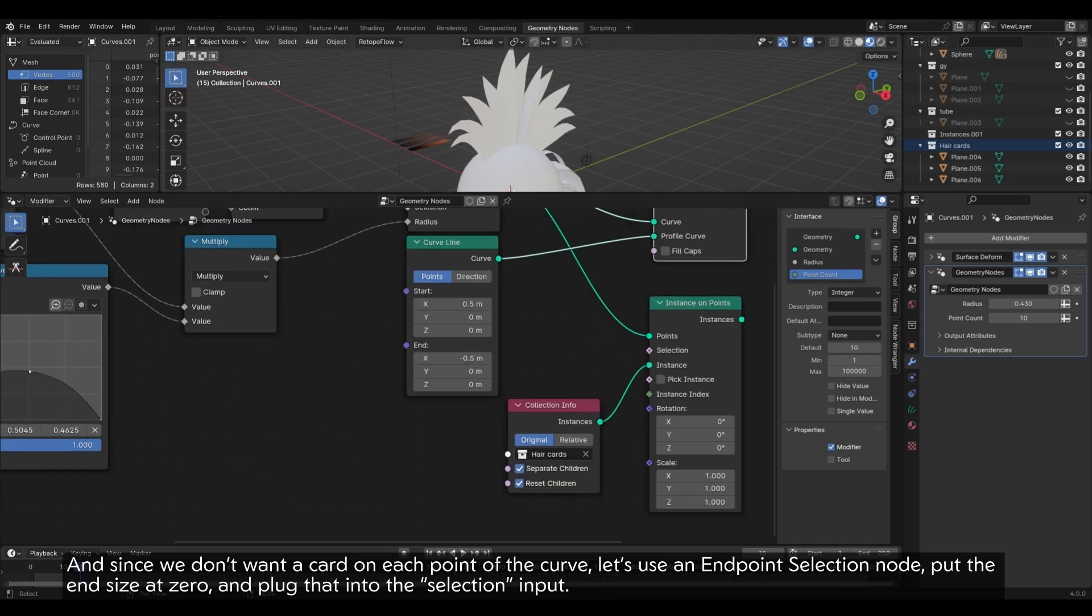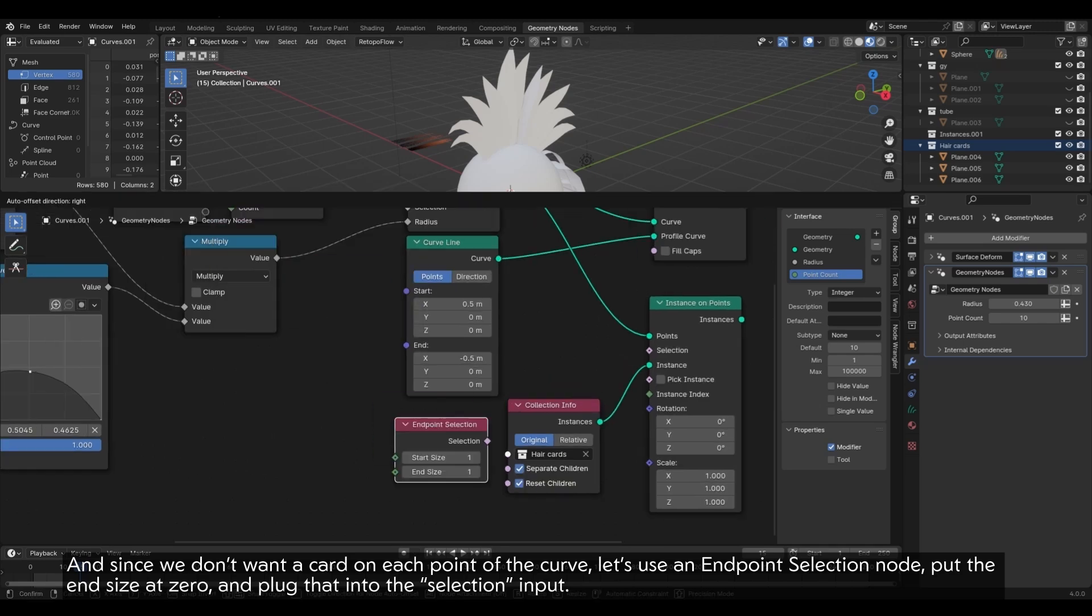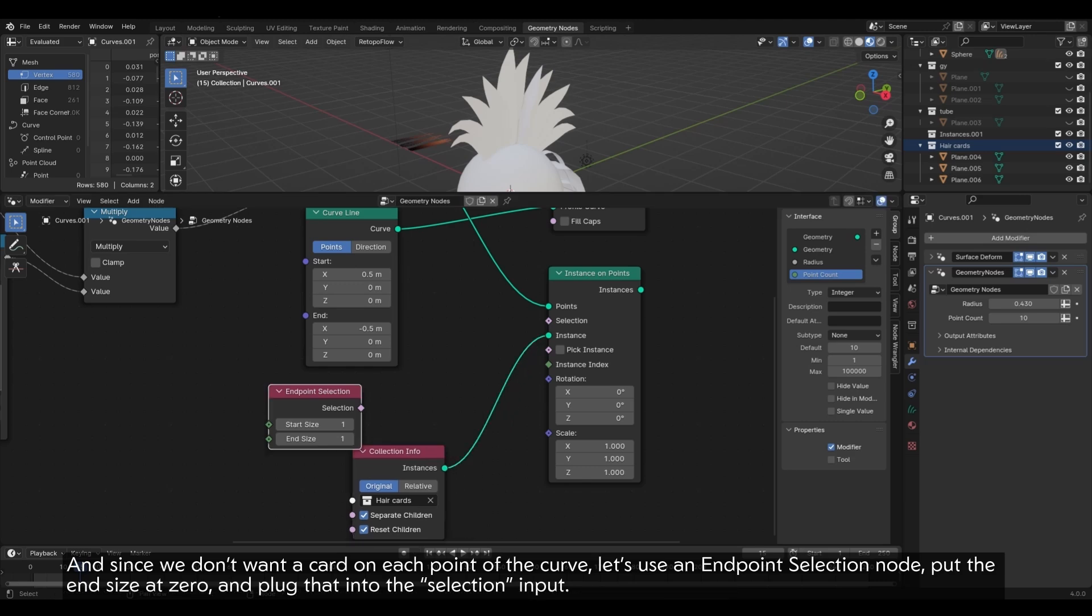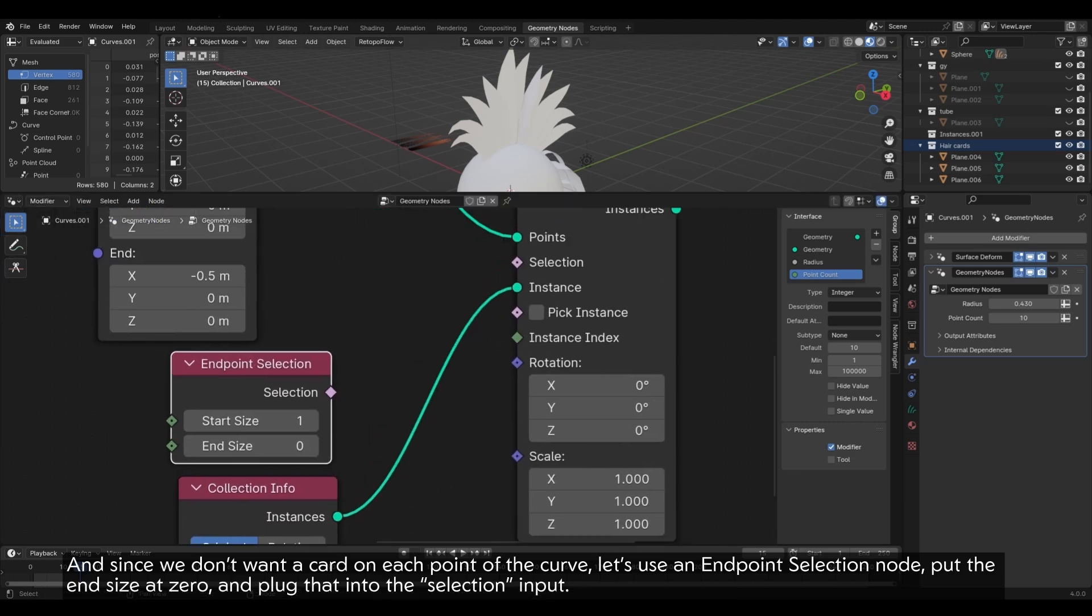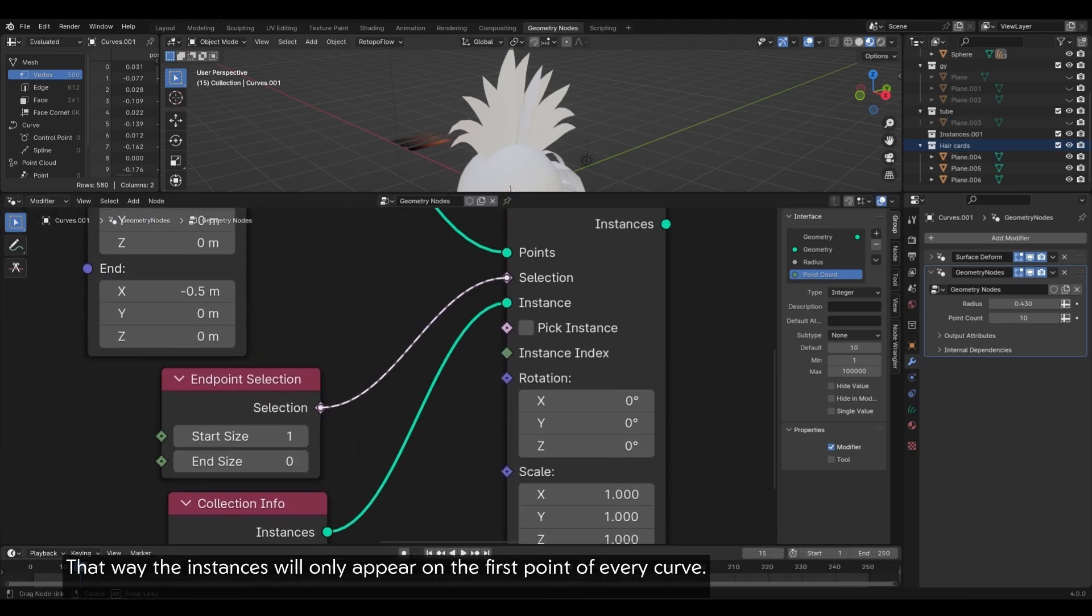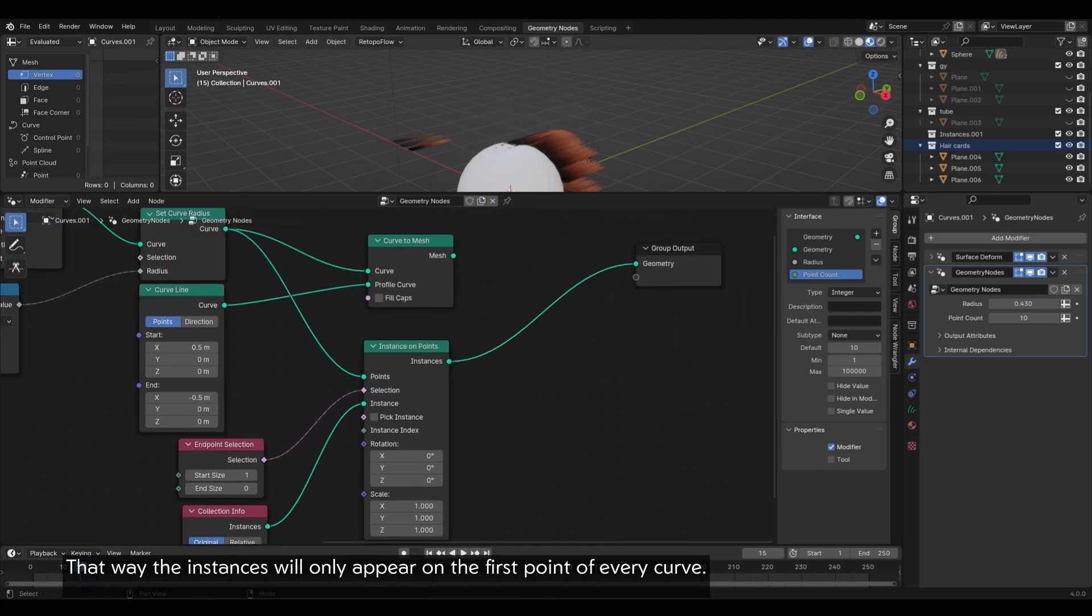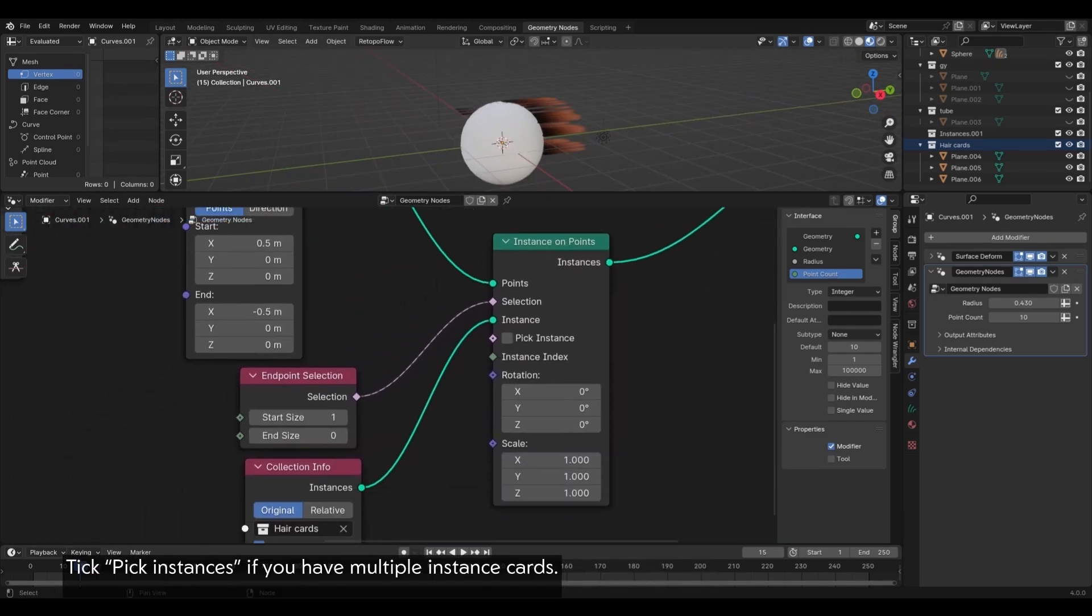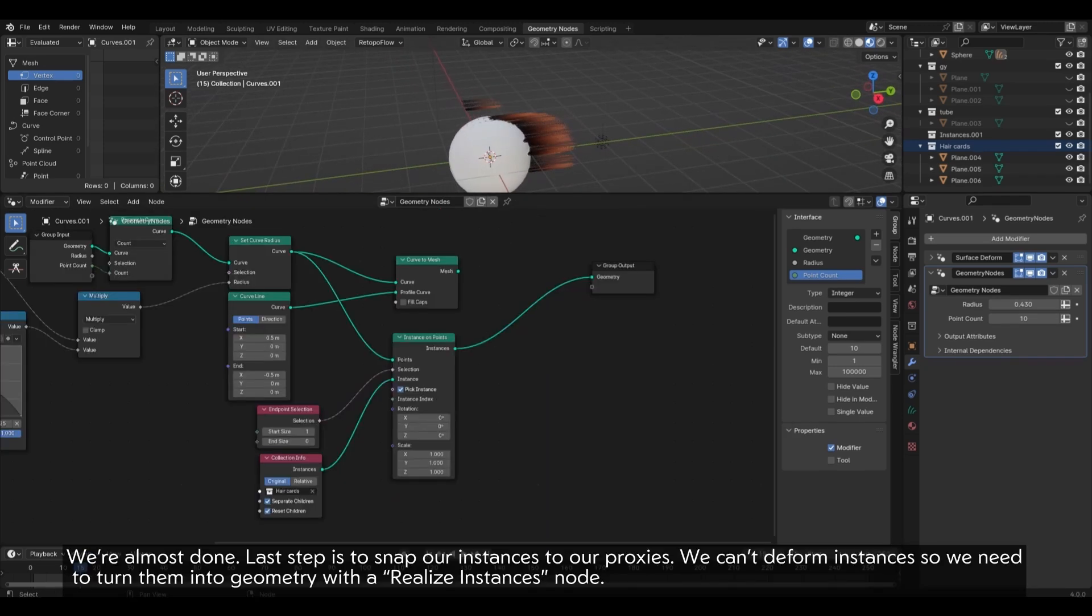And since we don't want a card on each point of the curve, let's use an endpoint selection node. Put the end size at zero and plug that into the selection input. That way, the instances will only appear on the first point of every curve. Check pick instances if you have multiple instance cards.